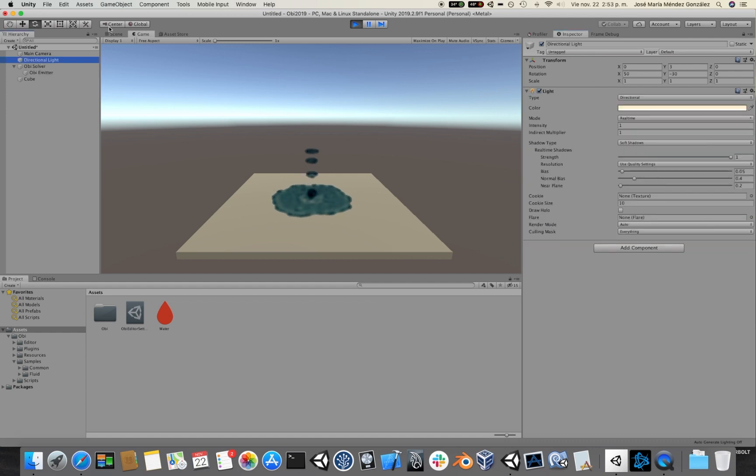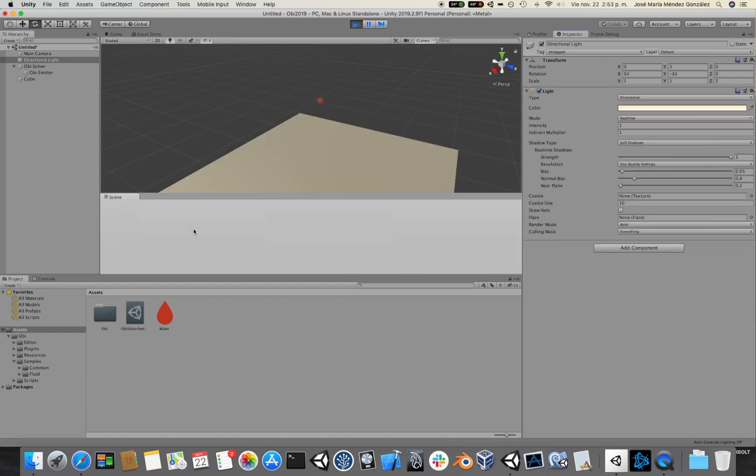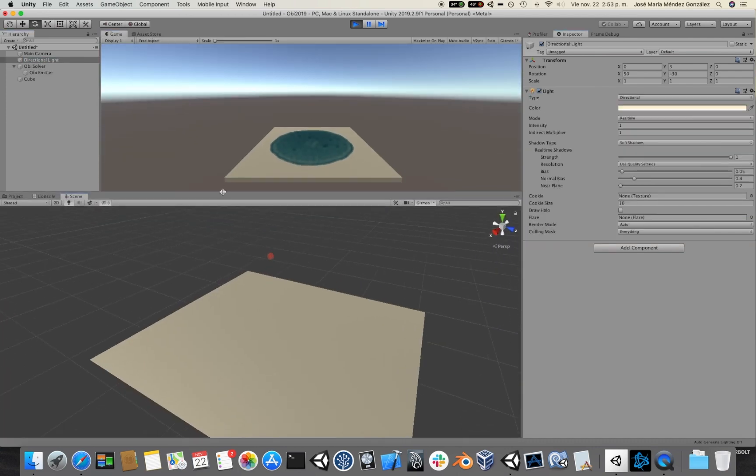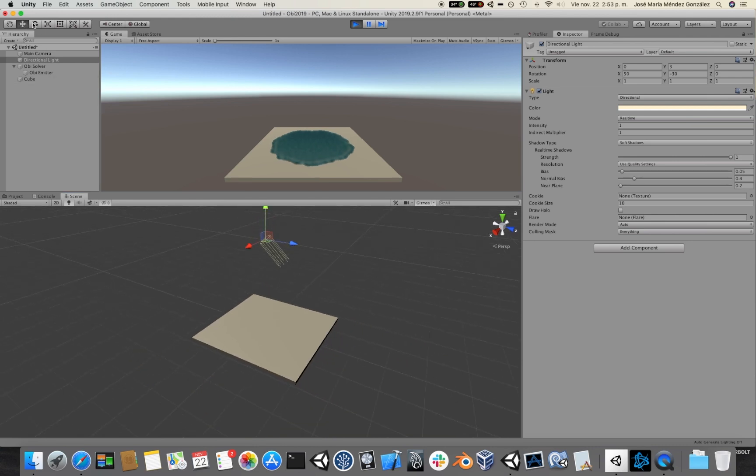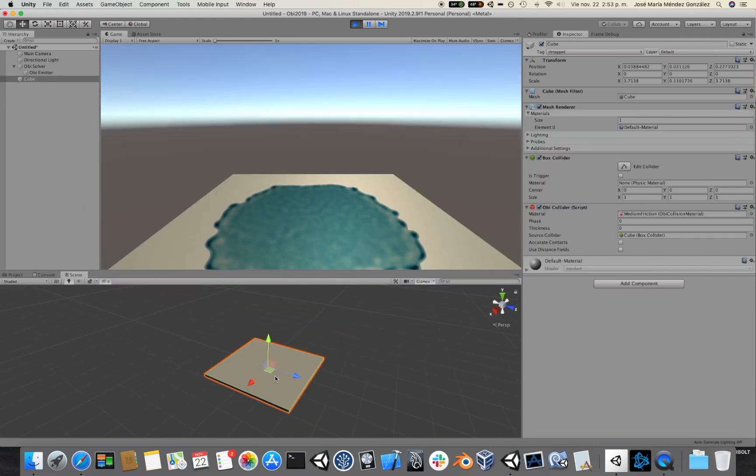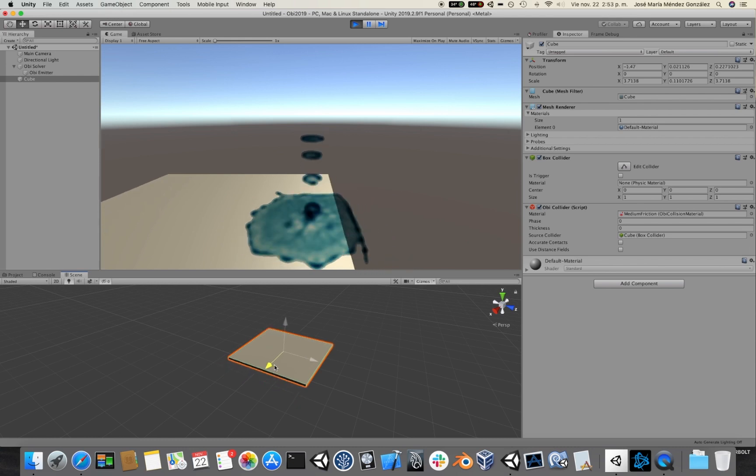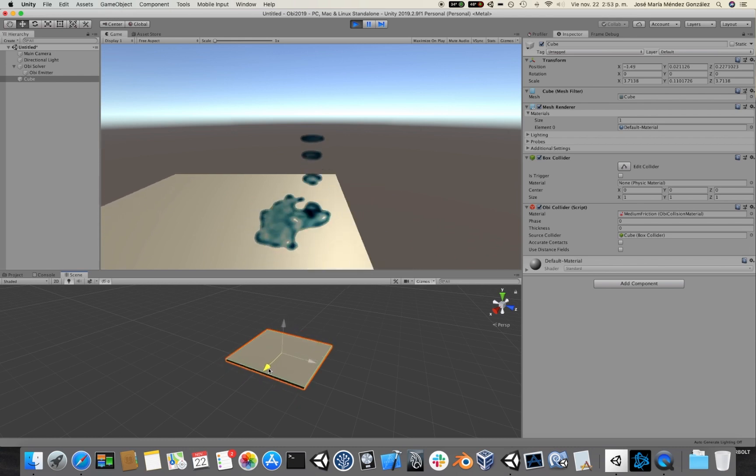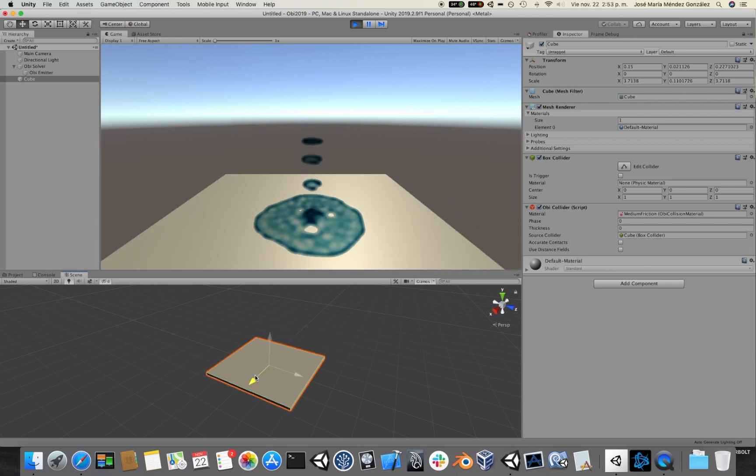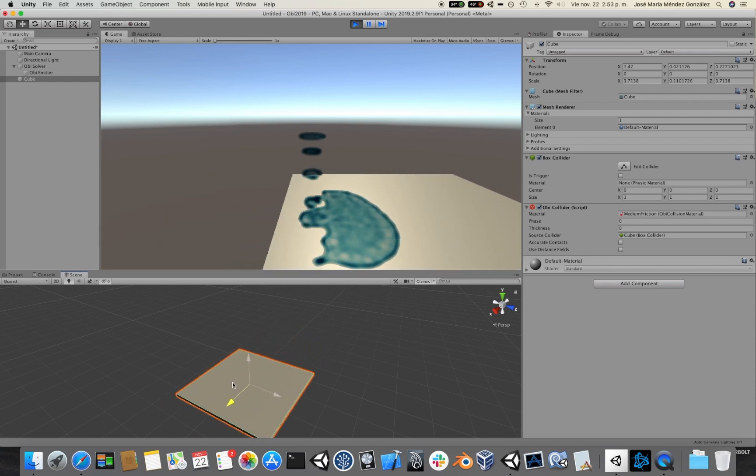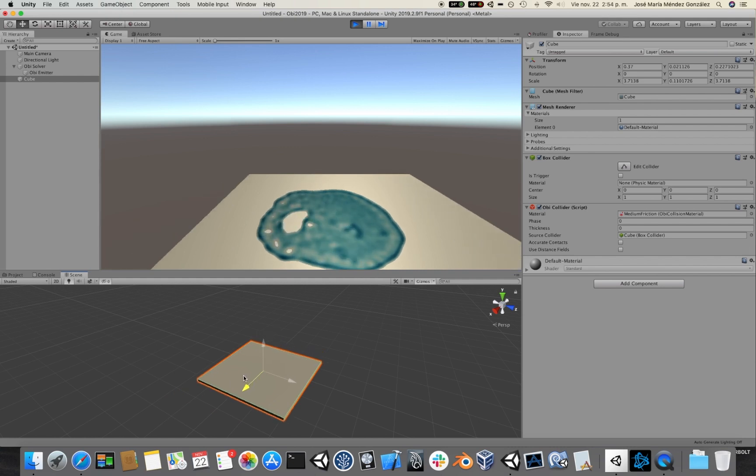Maybe we can tweak the directional light a little bit. And well, this is pretty much it. See you in the next video.